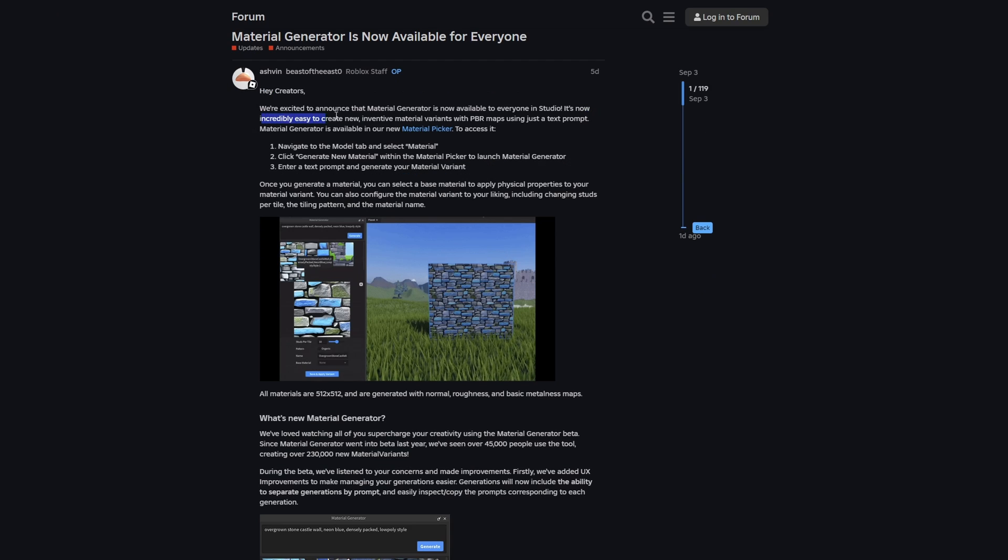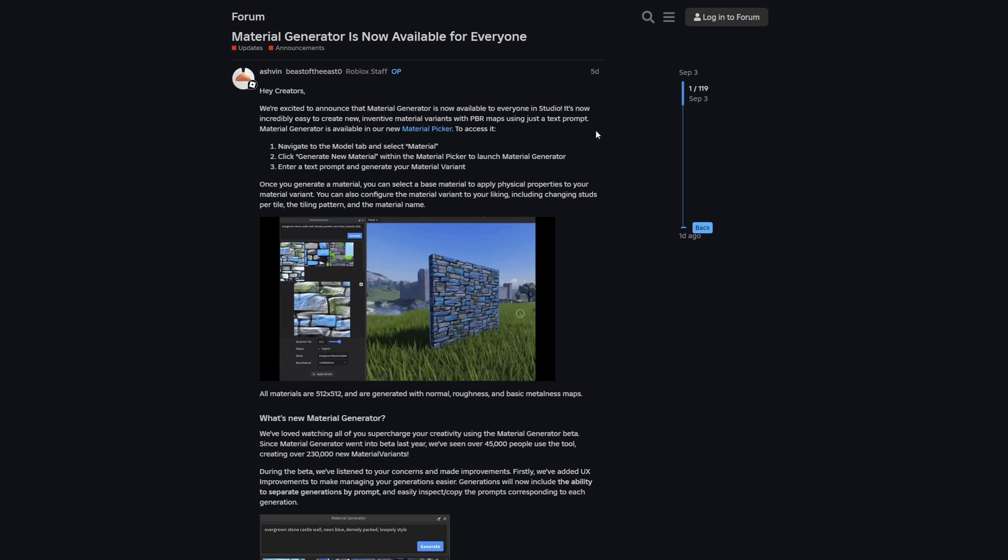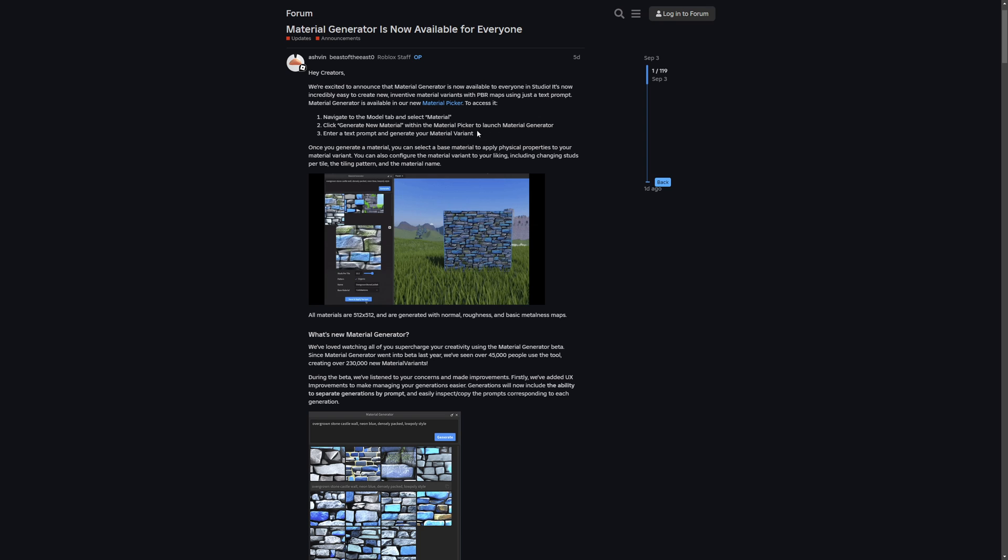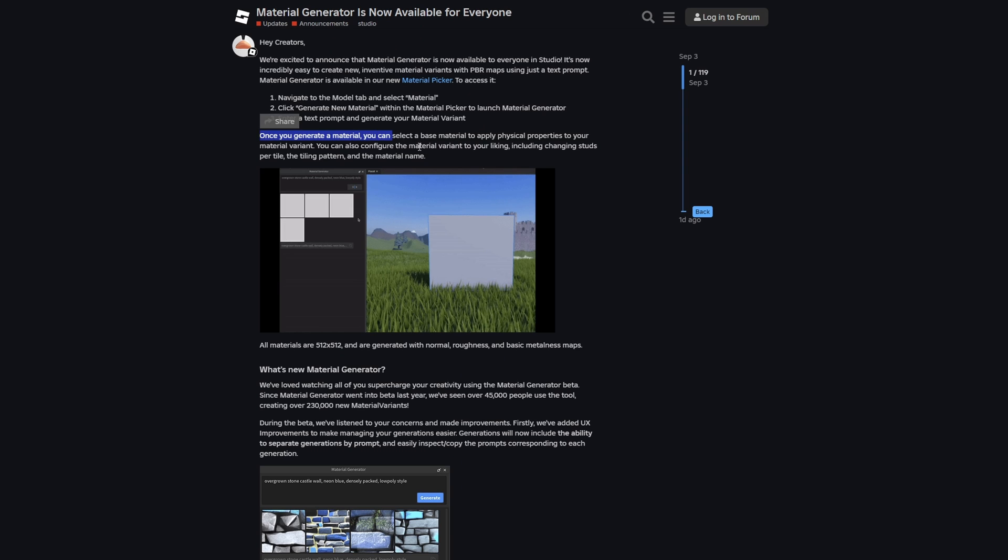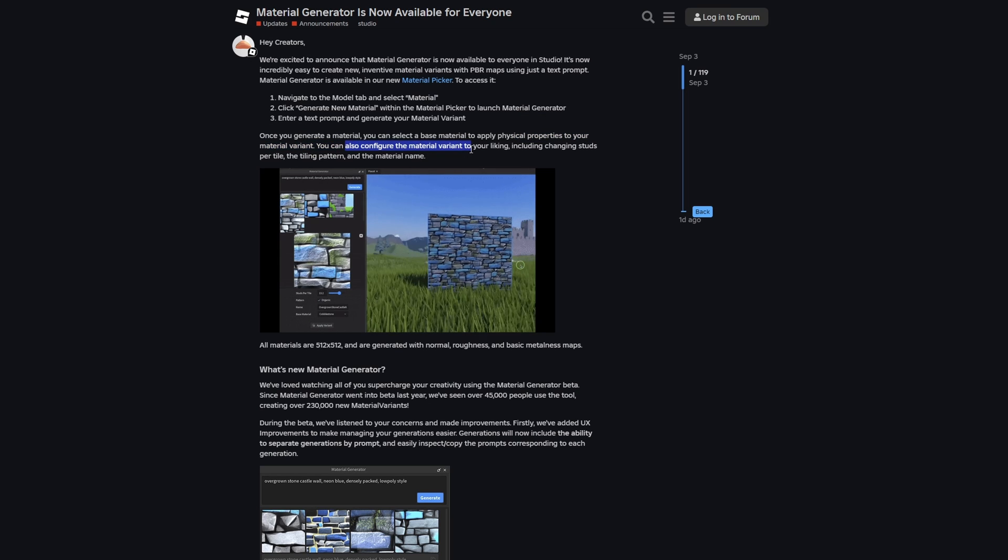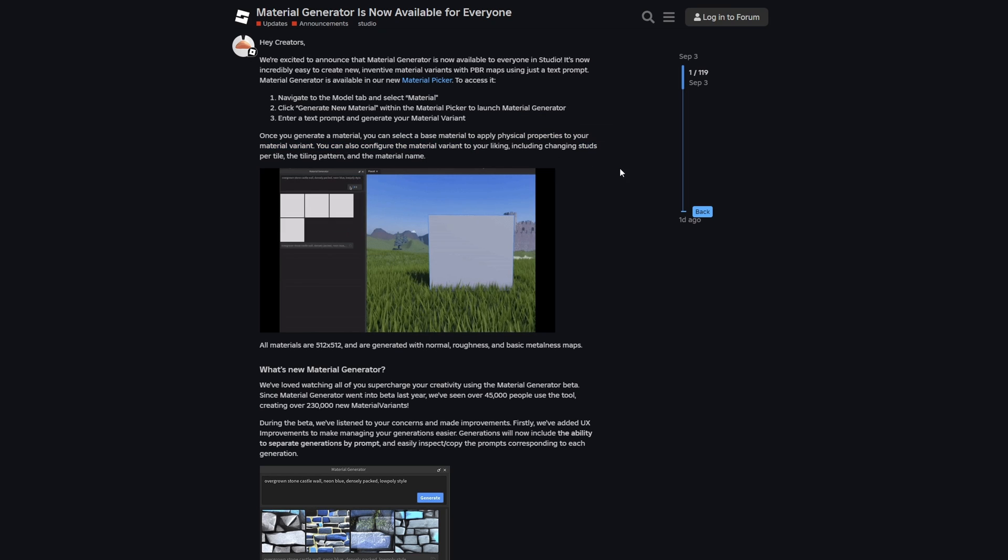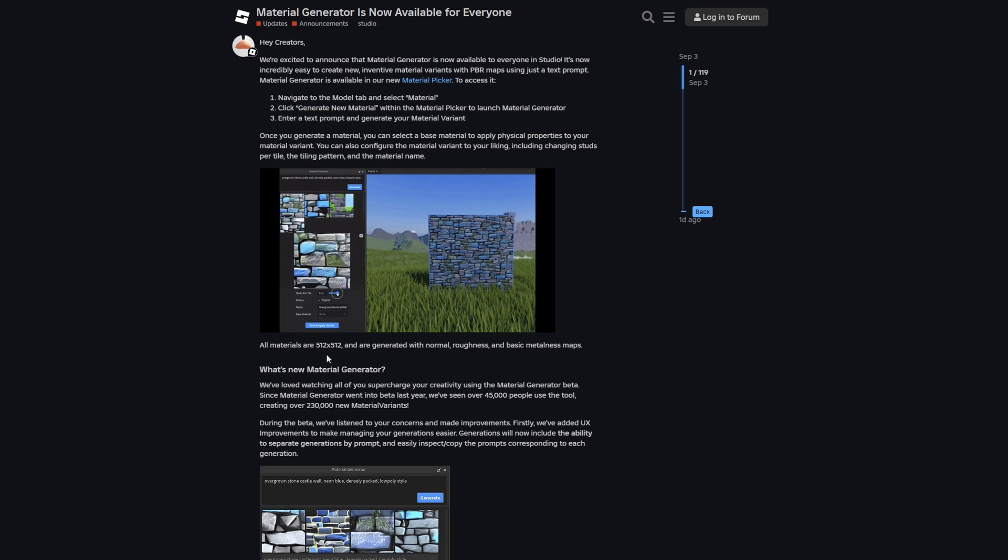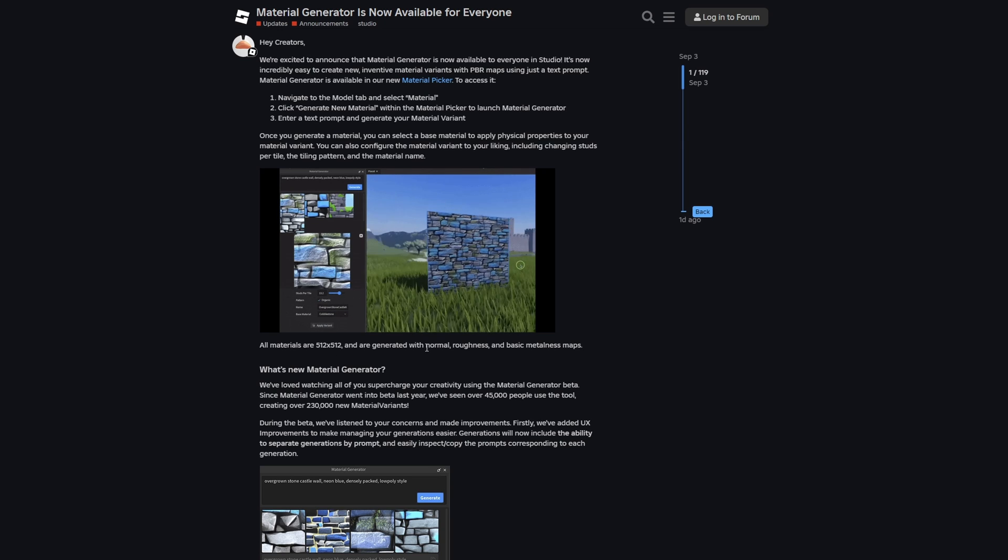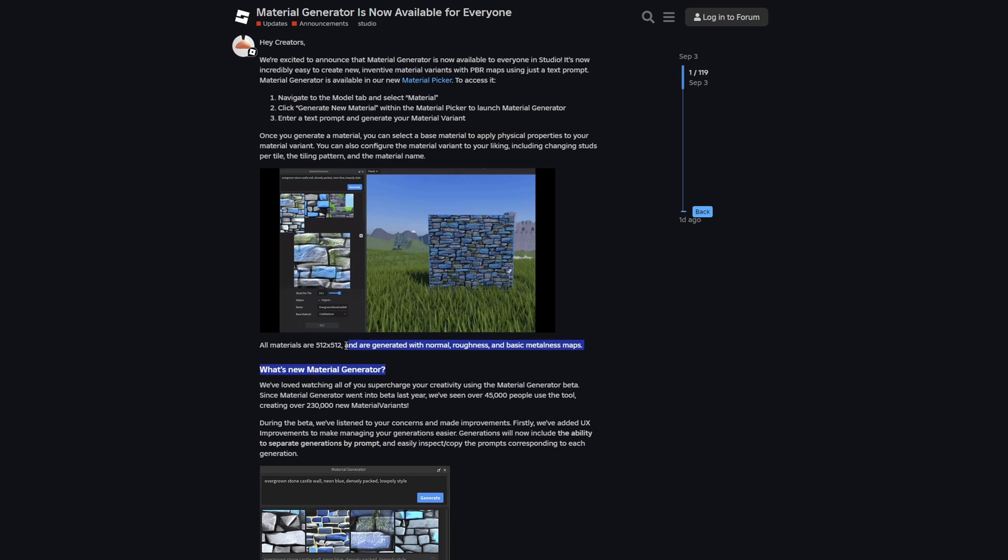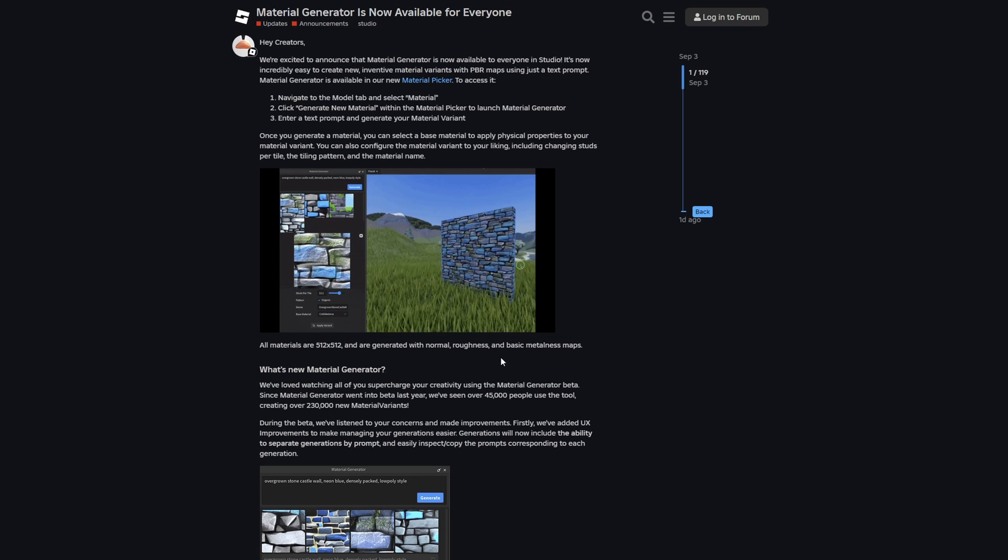It's now incredibly easy to create new inventive material variants with PBR maps, using just a text prompt. Once you generate the material you can basically just apply physical properties to the material variant, and you can also configure it. The things you can change are the studs per tile, the tiling pattern, and the material name. All the materials are generated in 512x512 pixels, with normal roughness and basic metalness maps.